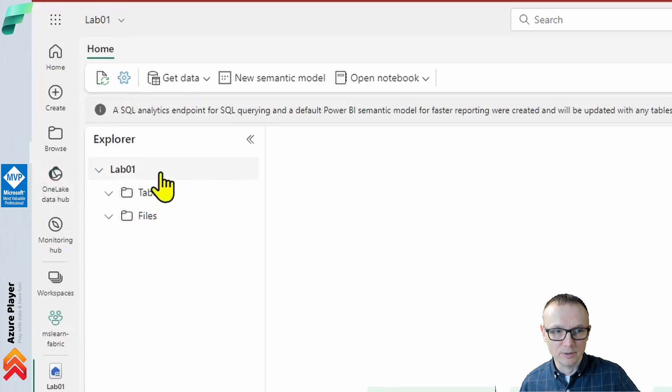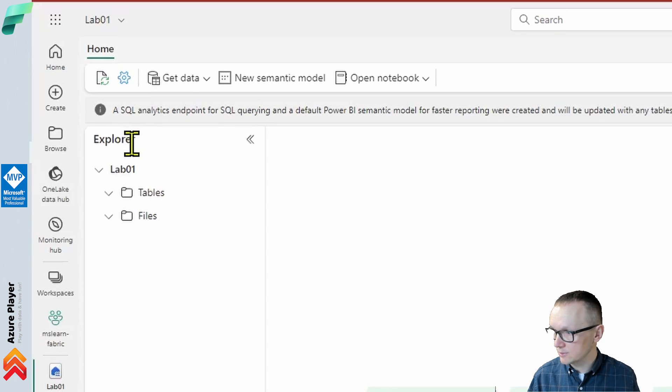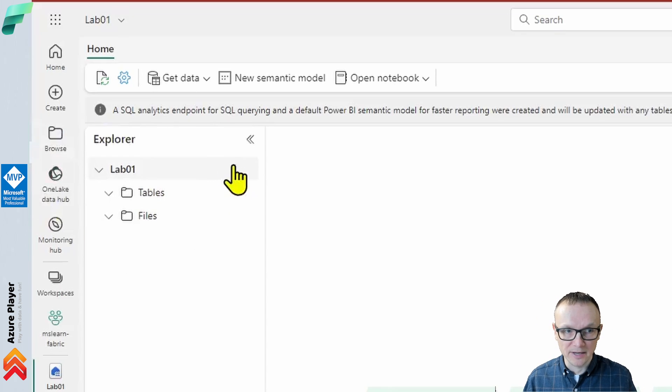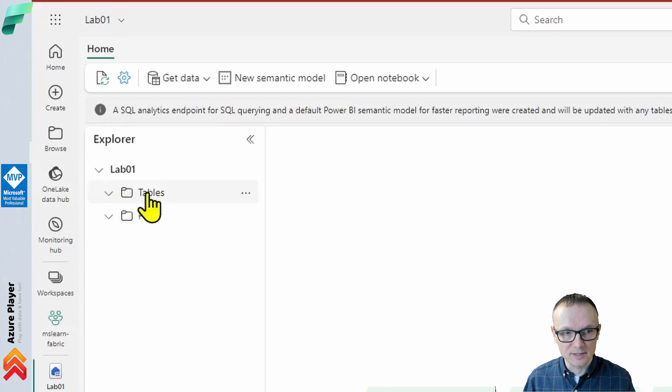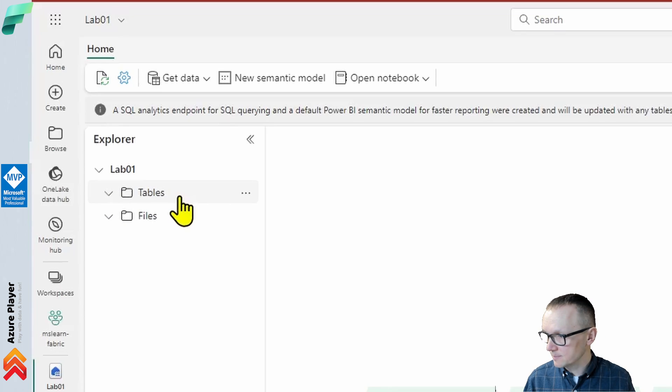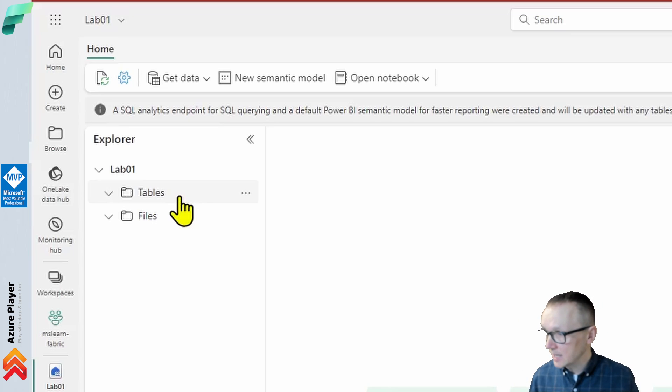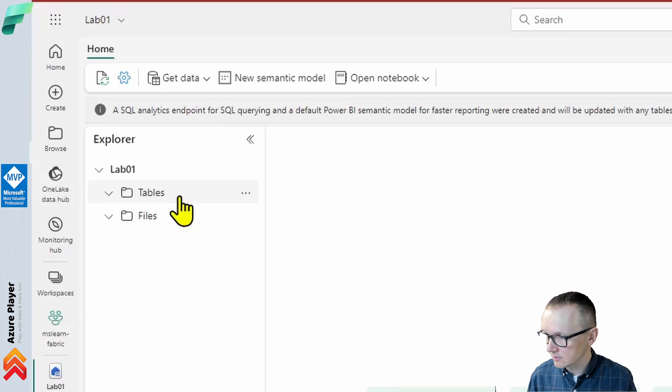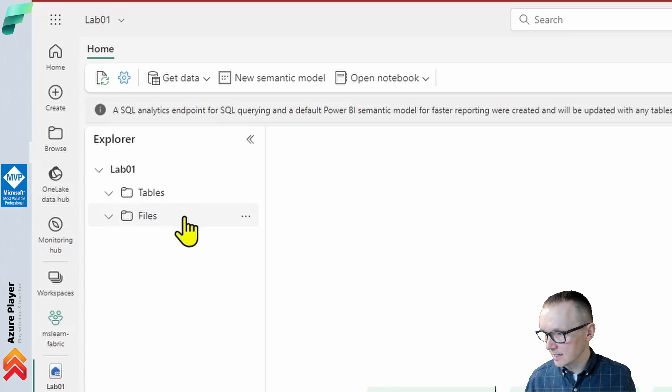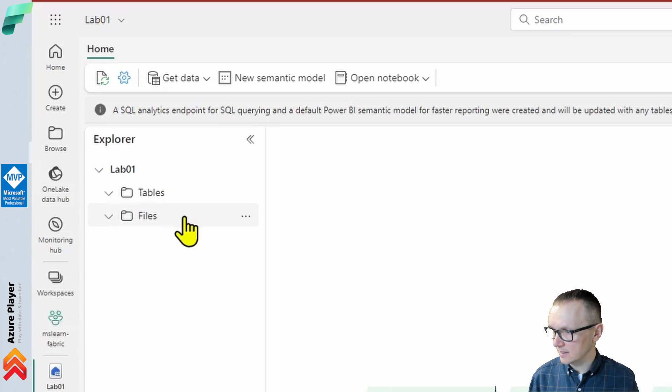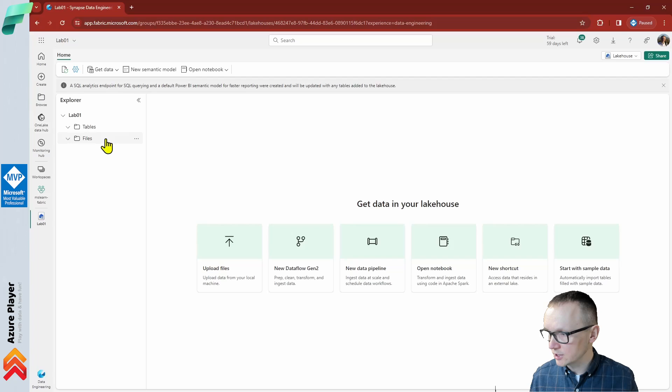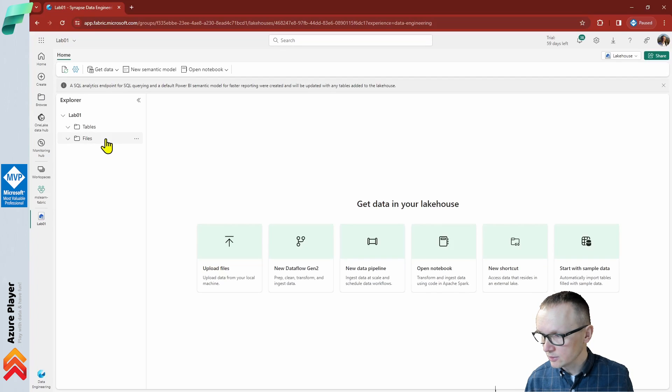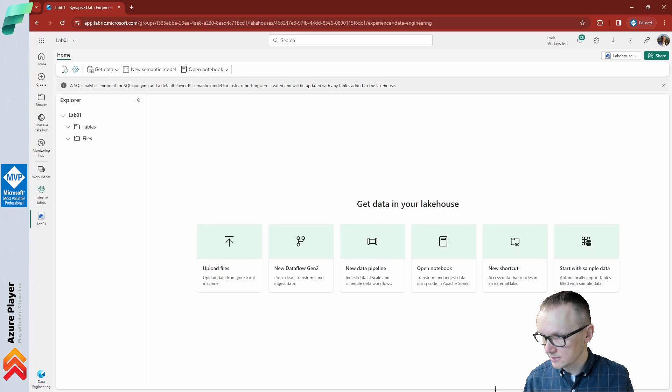In the new lakehouse, we have this lakehouse explorer pane on the left that enables us to browse tables and files in the lakehouse. First, there is the tables folder. Tables contain tables that you can query using SQL semantics. Tables in a Microsoft Fabric lakehouse are based on the open source Delta Lake file format, commonly used in Apache Spark. Whereas the files folder contains data files in OneLake storage for the lakehouse that aren't associated with managed delta tables. You can also create shortcuts in this folder to reference data that is stored externally. Currently, there are no tables or files in the lakehouse.